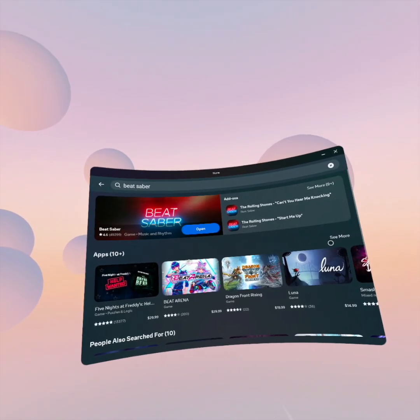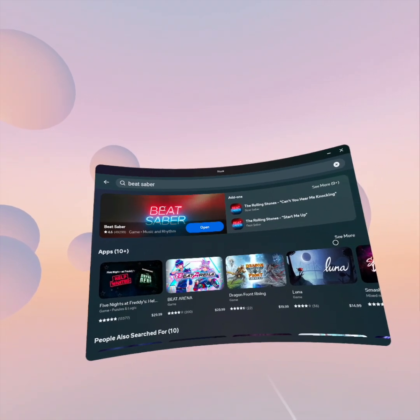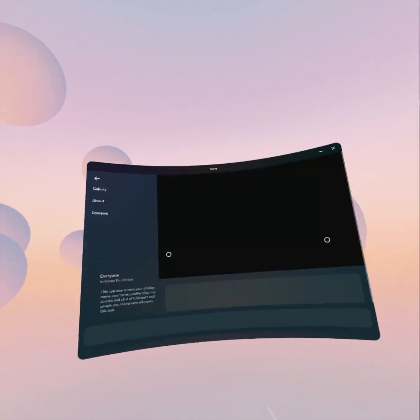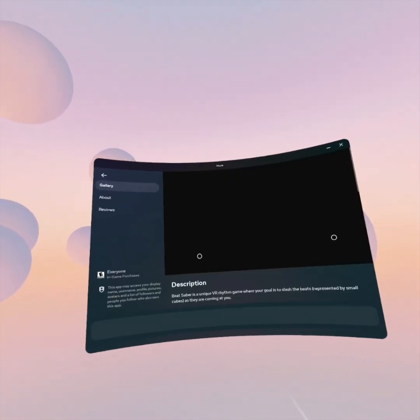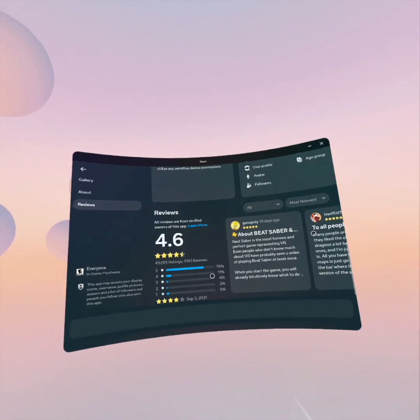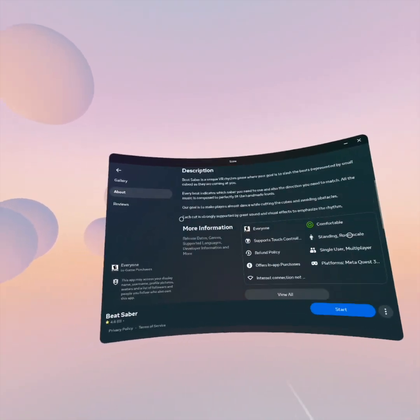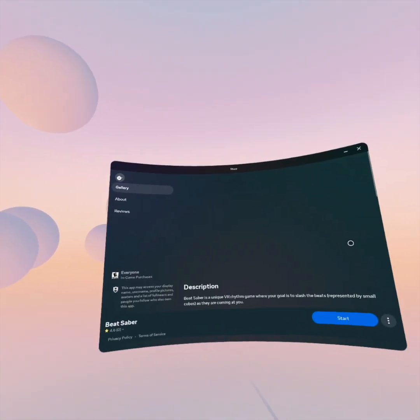So I can search. I got Beat Saber. It loads and it knows I have it installed so it'll let me start it.